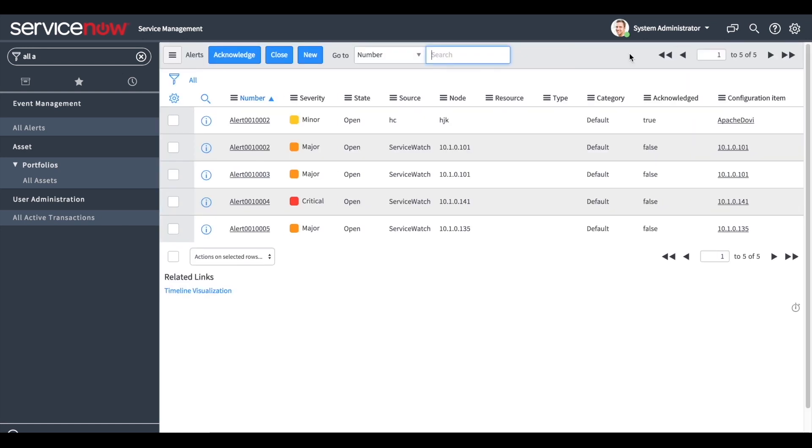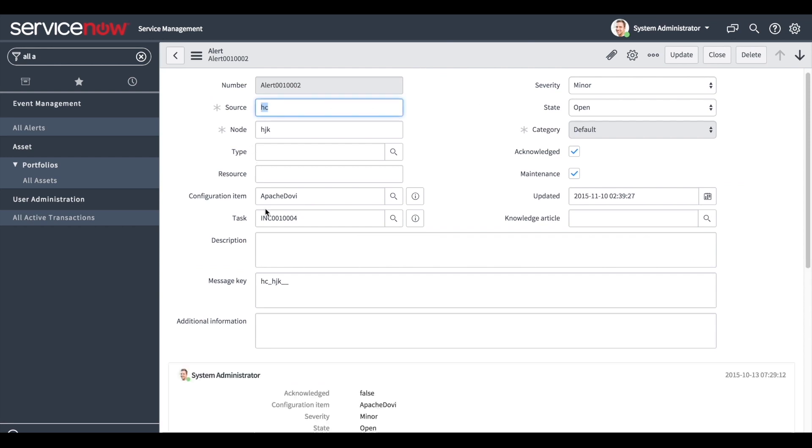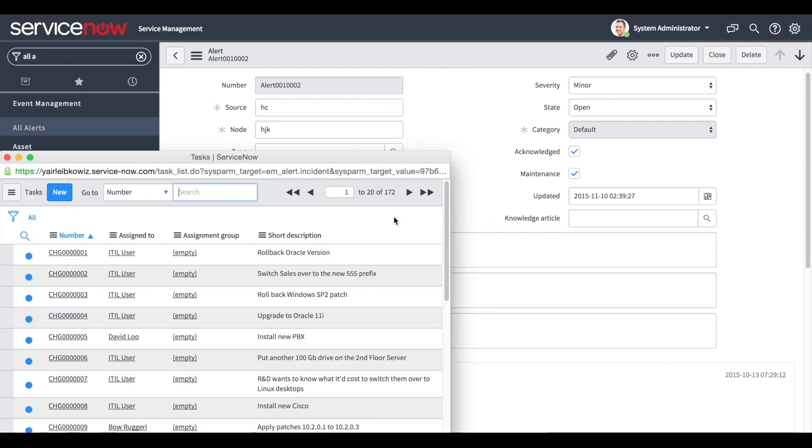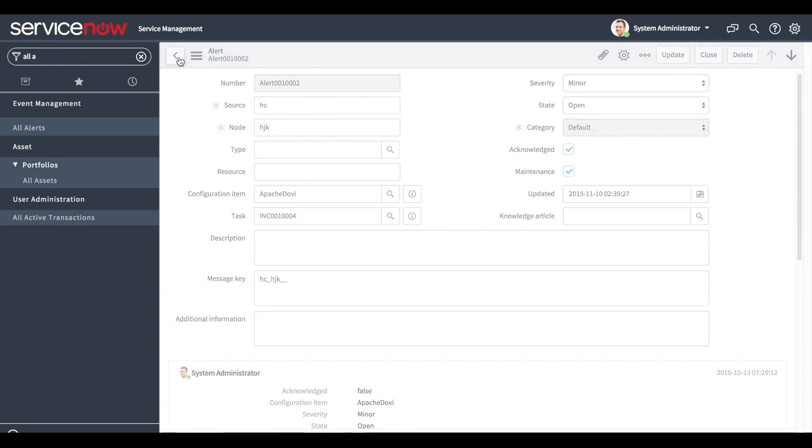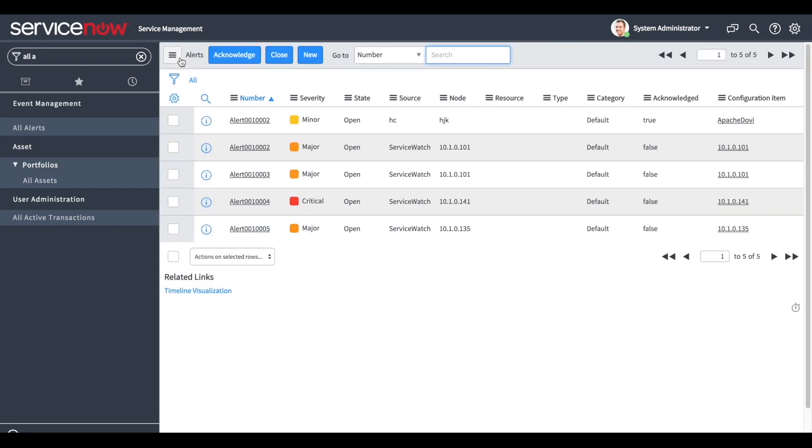Alerts can also be bound to an incident by choosing one from the existing events. If the user doesn't want to take any action, the acknowledge button can be pressed and the alert will be marked as acknowledged.